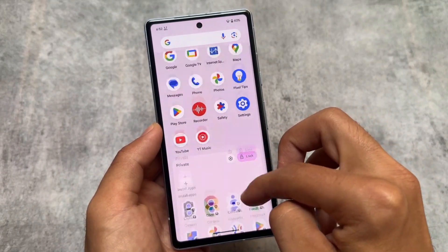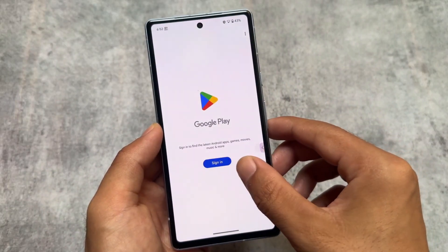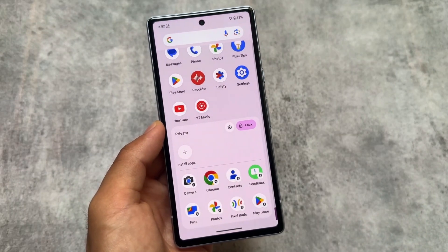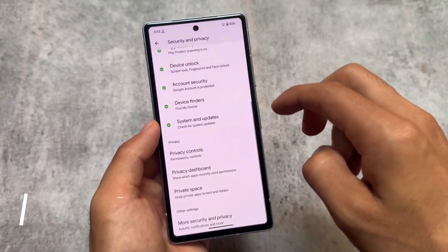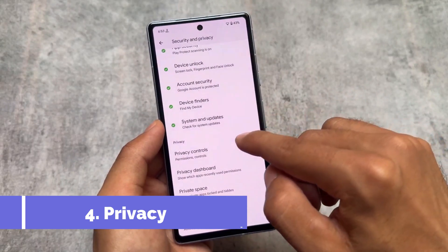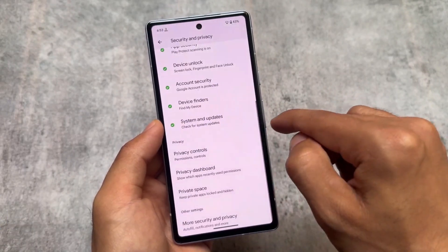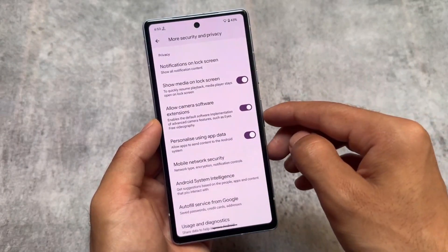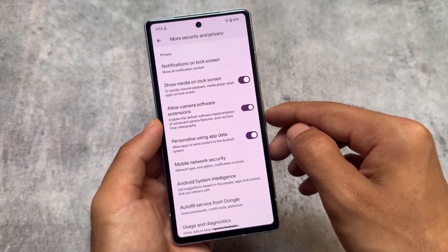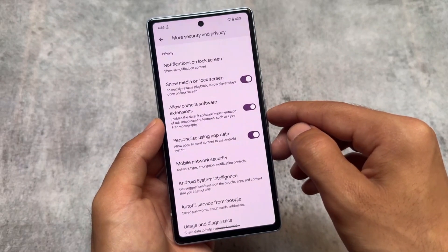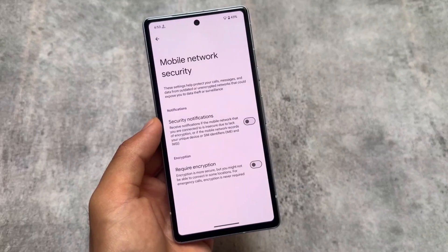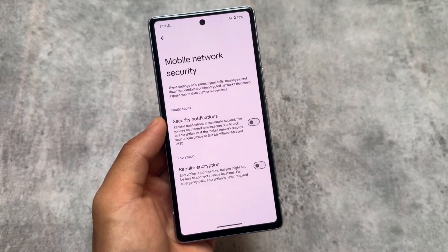This is one of the main highlights of Android 15 Beta 2. Some features are still missing, but the major changes including Private Space are here. In Security and Privacy settings, you have the privacy tab with privacy controls, privacy dashboard, and Private Space. Under 'More security and privacy' options you'll also see mobile network security and a low camera software extension — some features that have been part of Android 15 for a while.